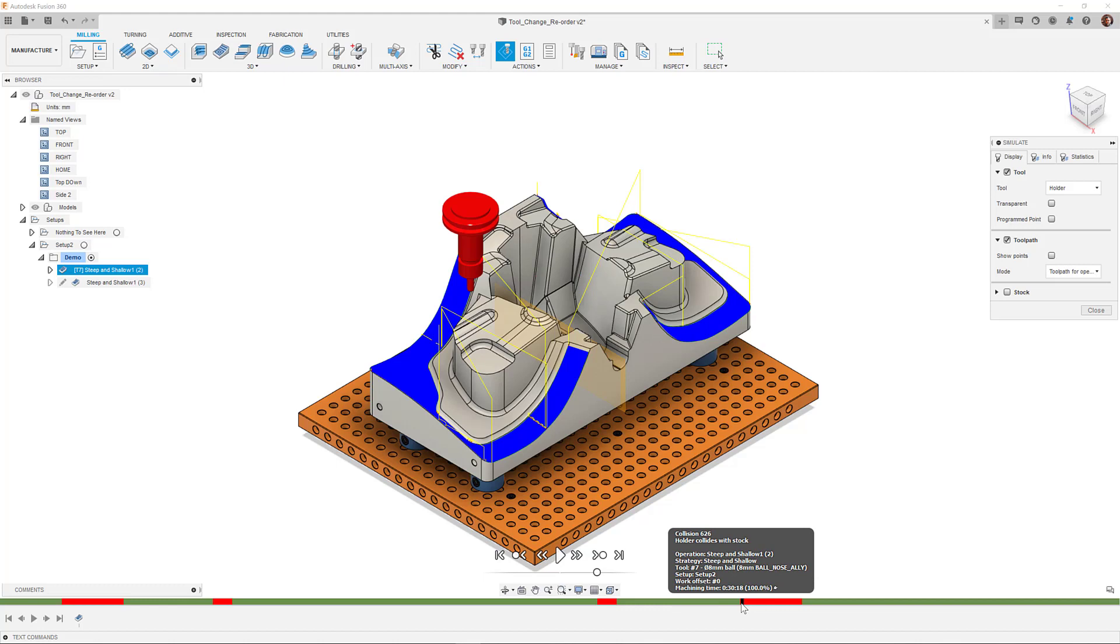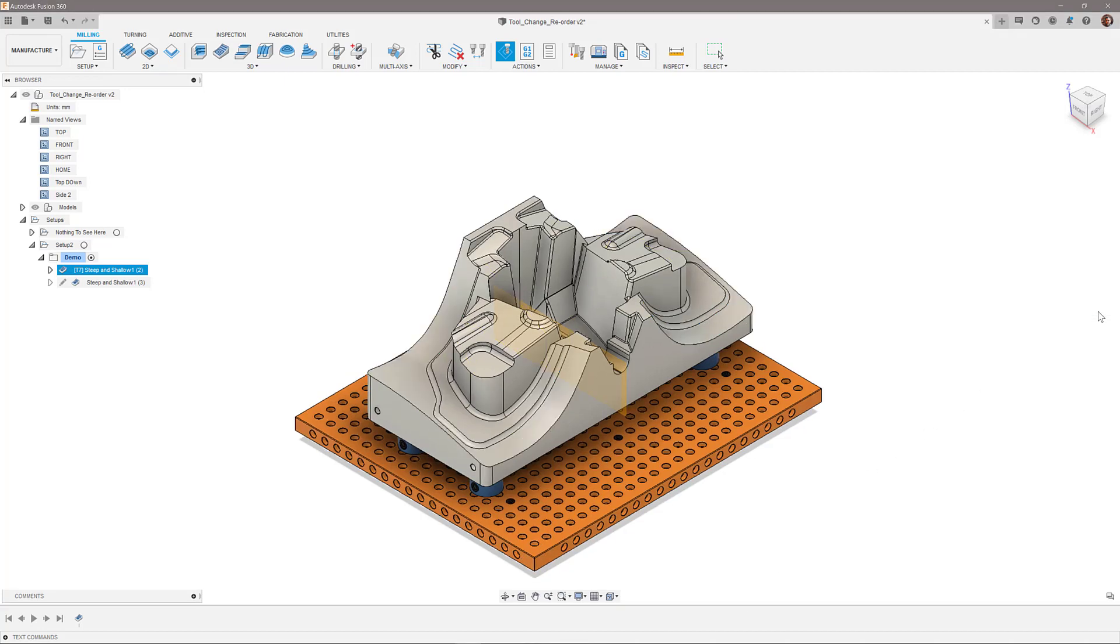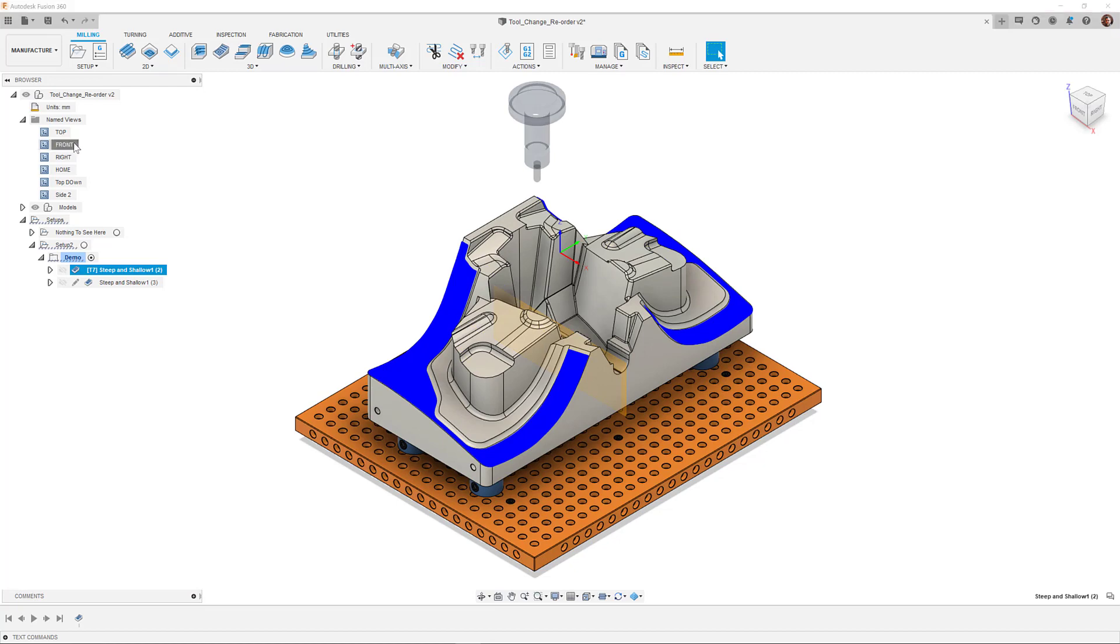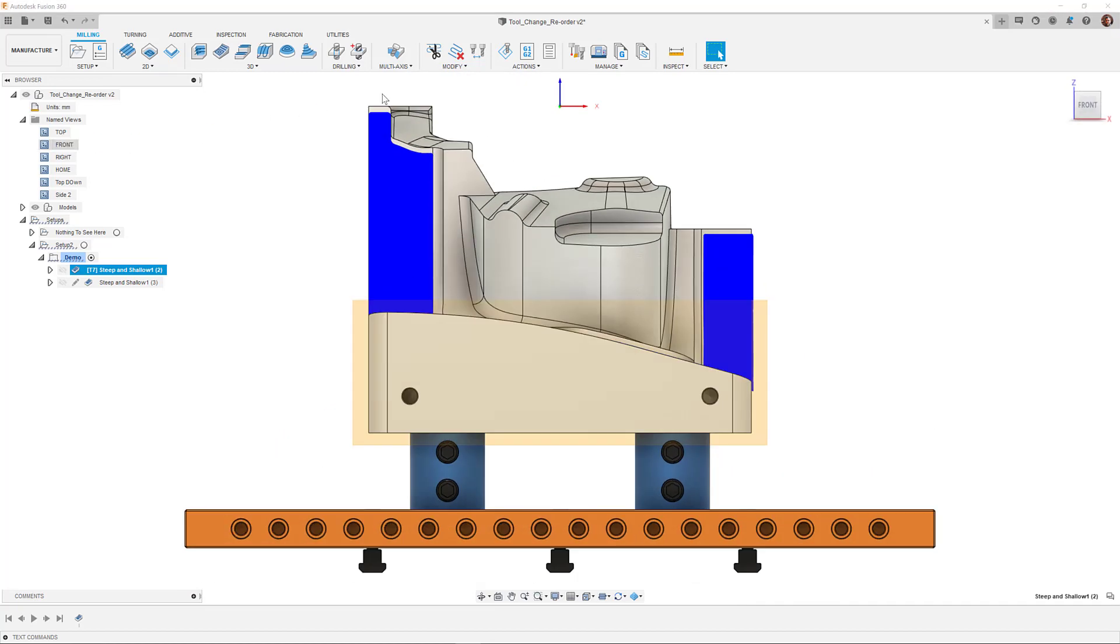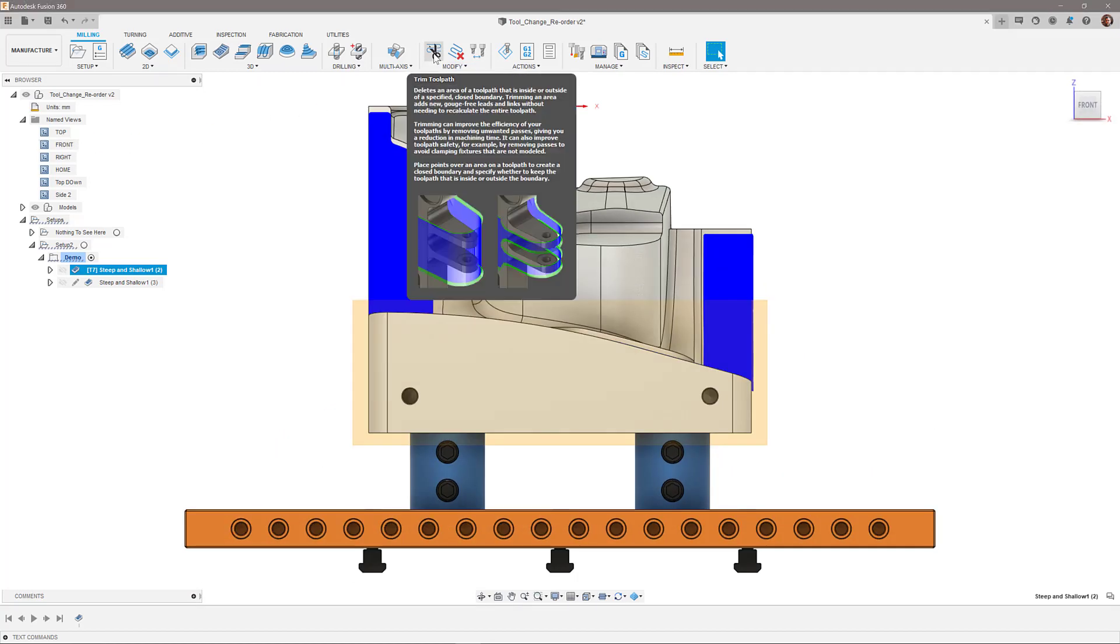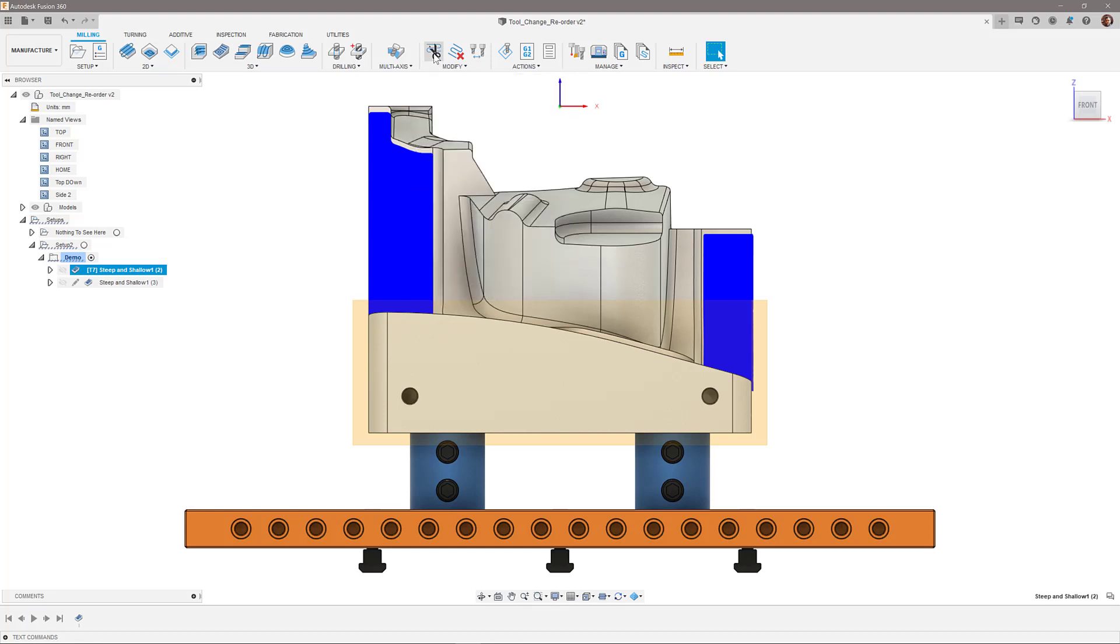To avoid the collisions with the holder, I want to machine those areas with a separate longer tool, whilst maintaining the original shorter tool for the shallower areas. To do this, I can use the trim toolpath option and create a polygon around the area.